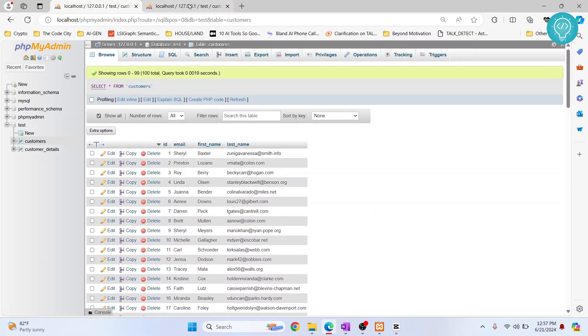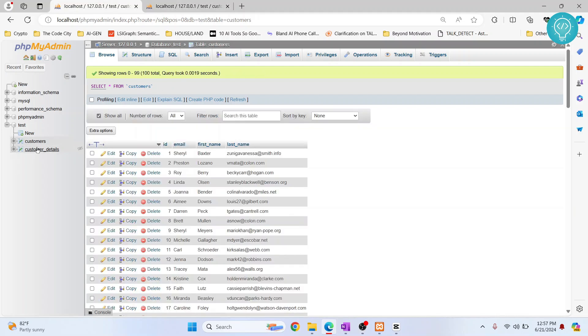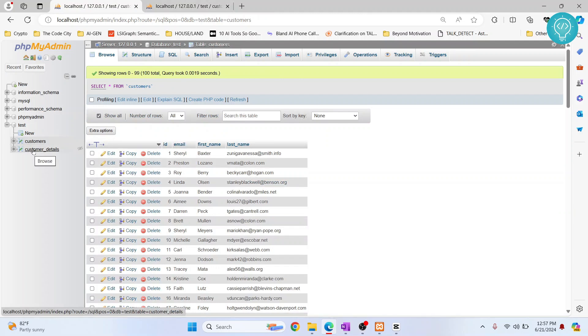And there is another table called customer details that does not have anything as of now, but it has additional fields for the customer: company, country, phone and website. So we need foreign key to link these two tables, customer details and customers.